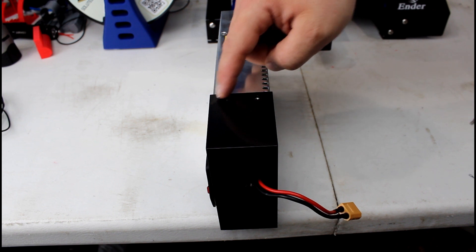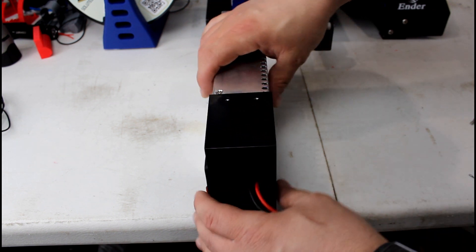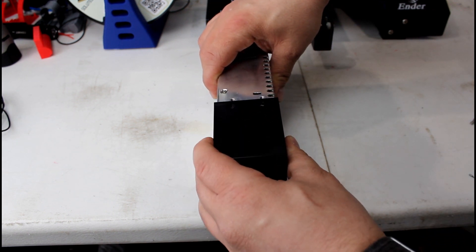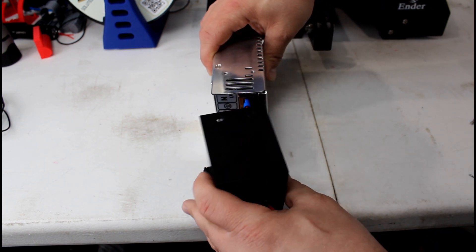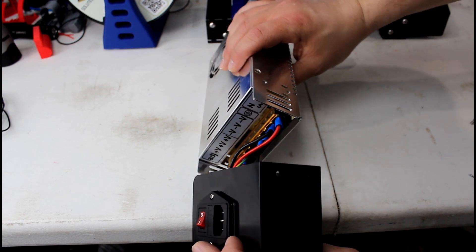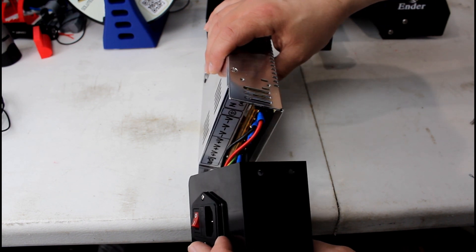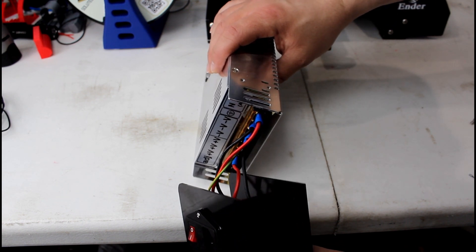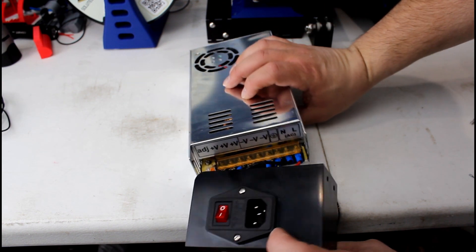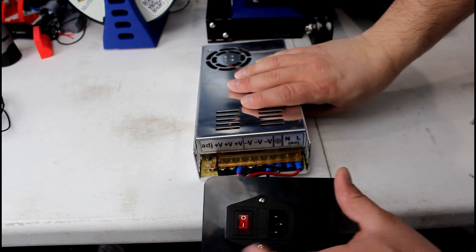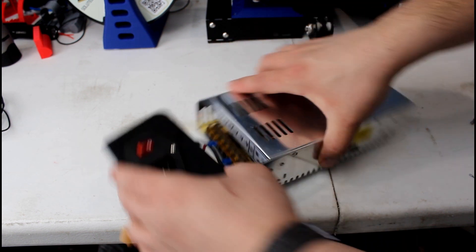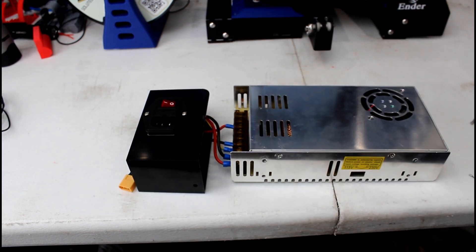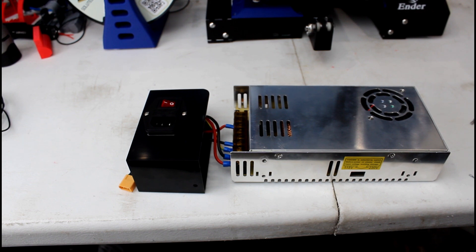So now that those two screws are removed we're gonna separate the bottom here from the power supply. Be careful because you don't want to pull any of those wires. As you can see there's a bunch in here and you don't want to hurt anything while you're doing this. So I'm gonna turn mine sideways so you can see and we'll go on to the next step.